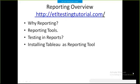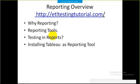Hello friends, welcome to this current session on ETL Testing Tutorial. Today we will discuss what are the different kinds of testing that we can perform within the reports that we generate after doing the ETL process.